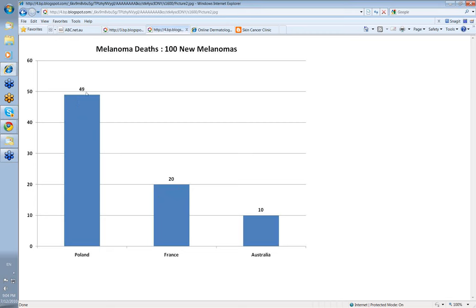And in Poland for every hundred invasive melanomas there are 49 or nearly 50% death rate per year. This is quite different and it seems to be that the death rate is higher in the countries where melanoma is less common.